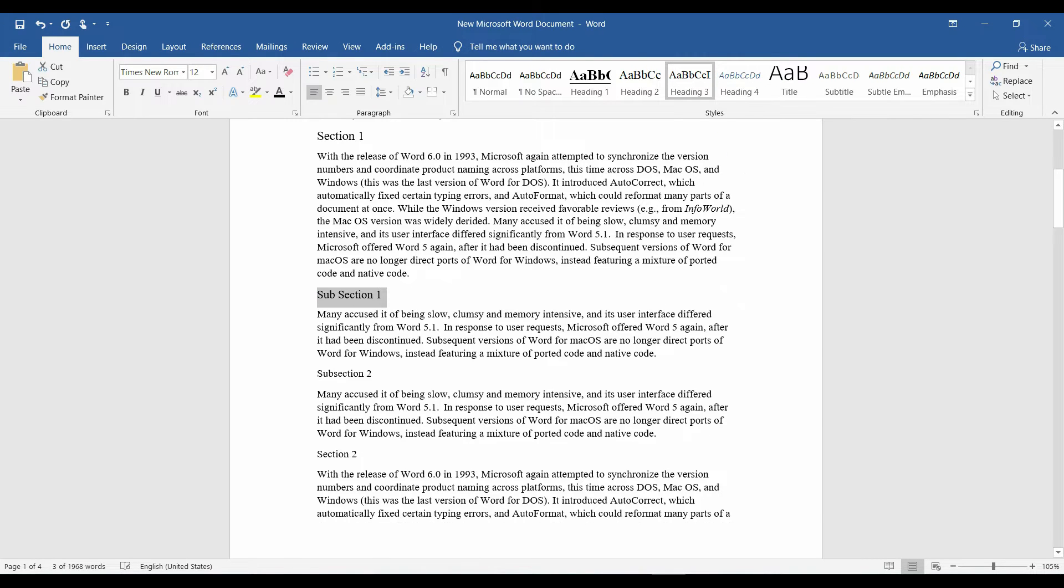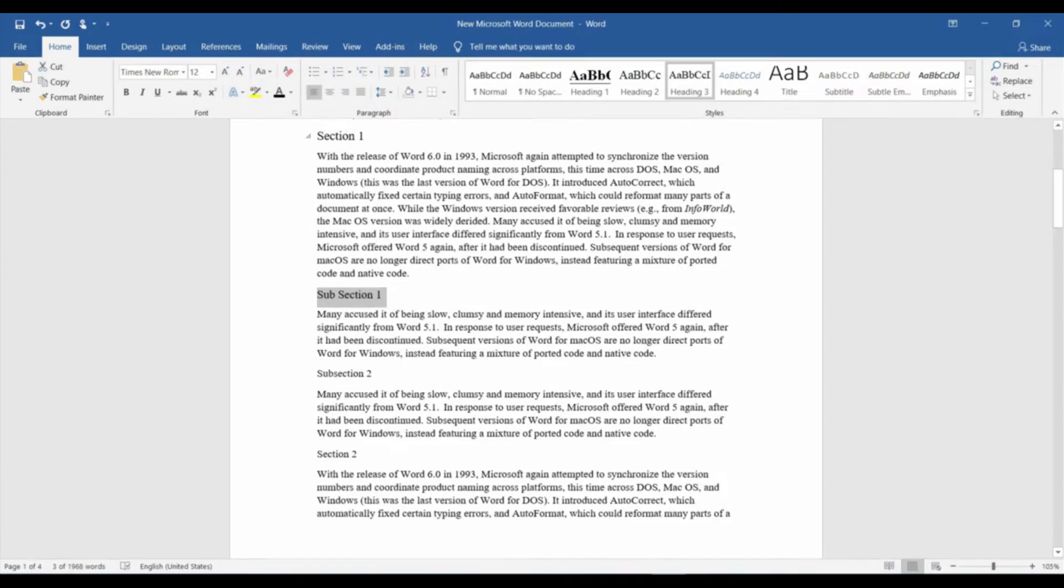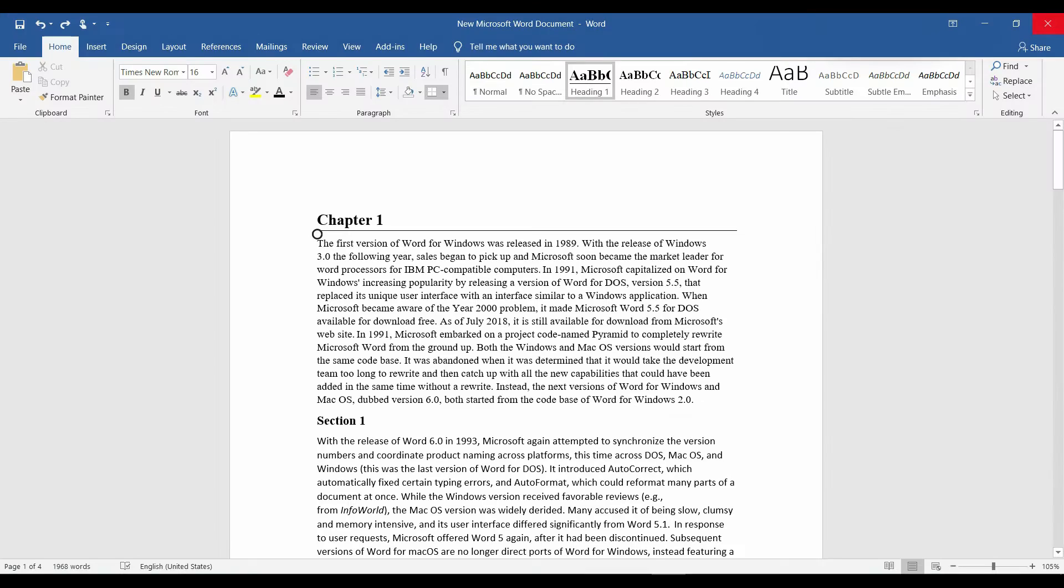Repeat the same procedure by just clicking heading 1, 2, 3 for each chapter section and subsection respectively. Now, that we applied the styles, we can easily number them.